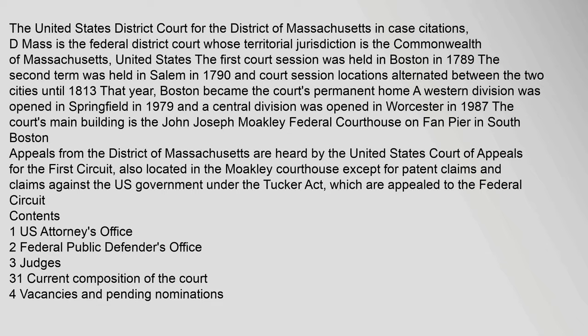The United States District Court for the District of Massachusetts. In case citations, D. Mass is the federal district court whose territorial jurisdiction is the Commonwealth of Massachusetts, United States.